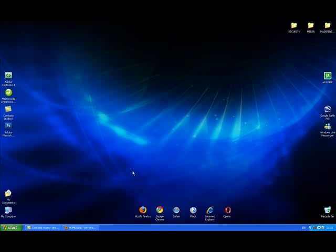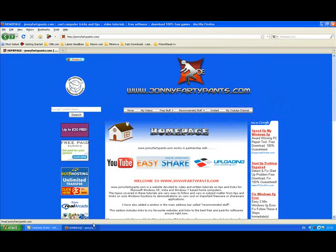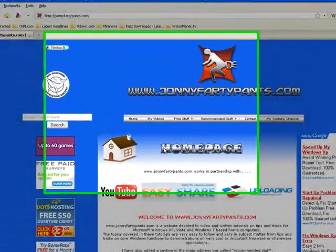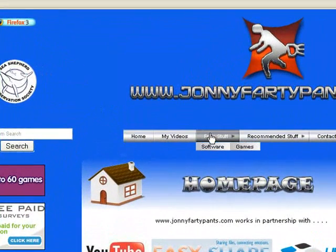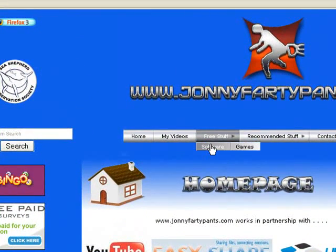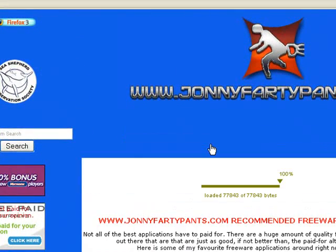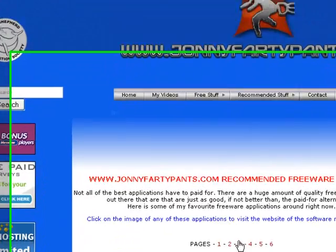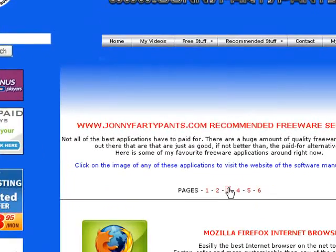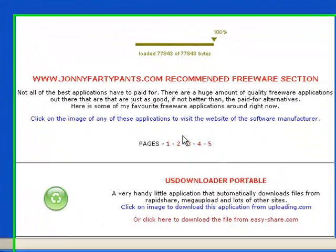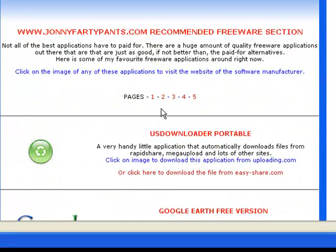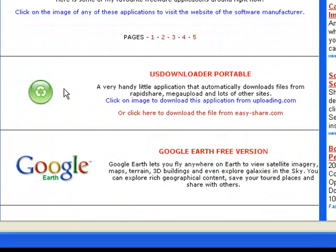You can download US Downloader from johnnyfartypants.com, free stuff, software, page 3 and this is it here.